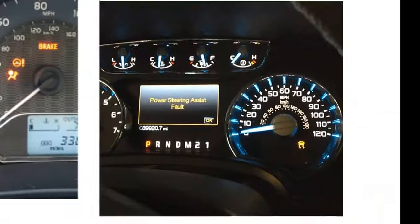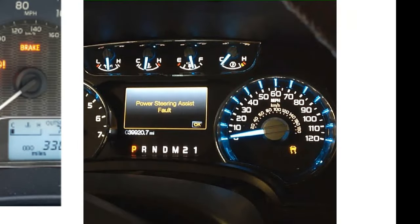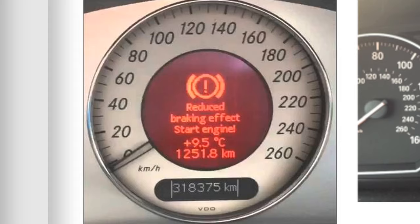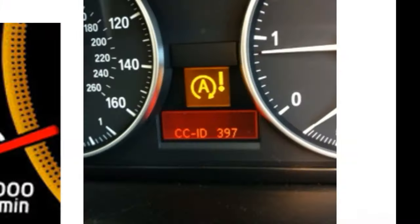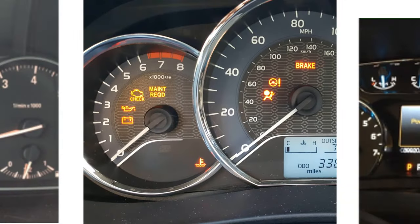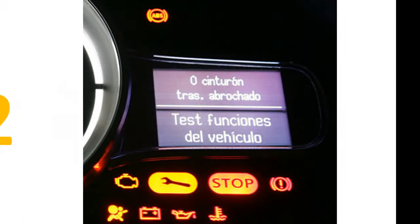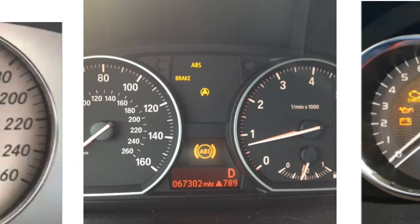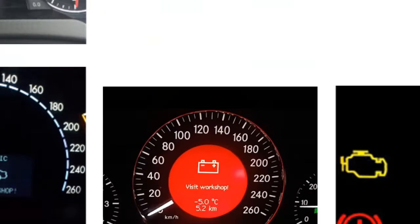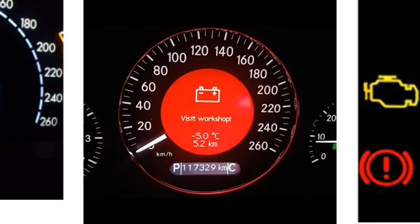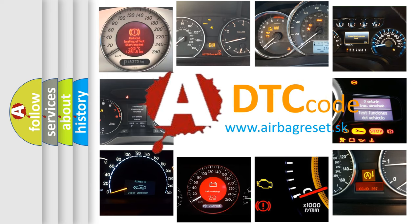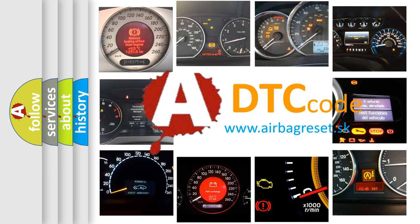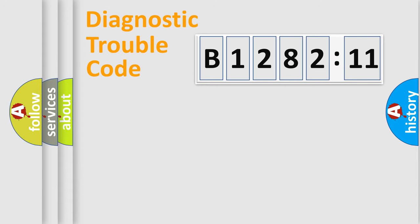Welcome to this video. Are you interested in why your vehicle diagnosis displays B128211? How is the error code interpreted by the vehicle? What does B128211 mean, or how to correct this fault? Today we will find answers to these questions together.